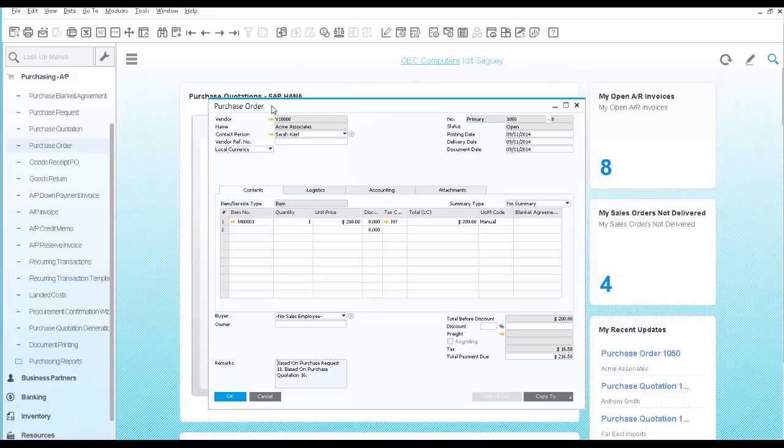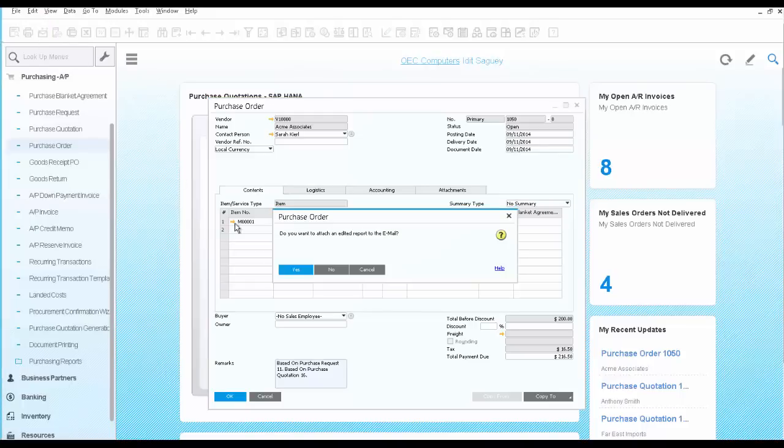You would like to send the last purchase order you just created by email to your vendor. We click on the email and say yes.